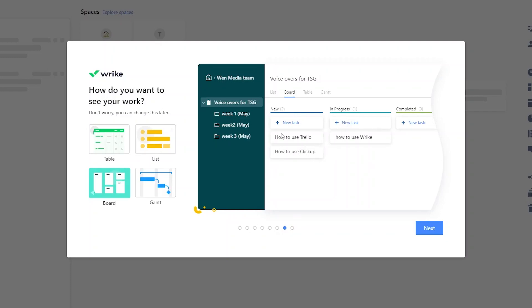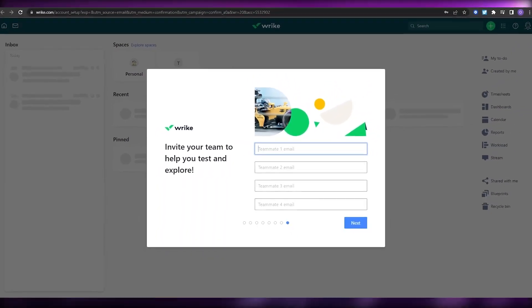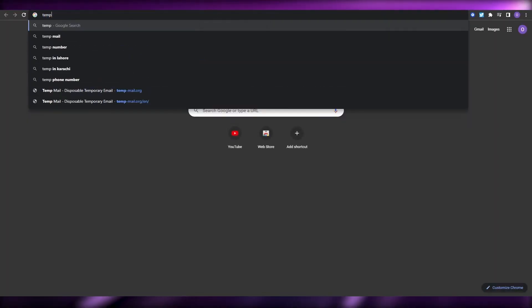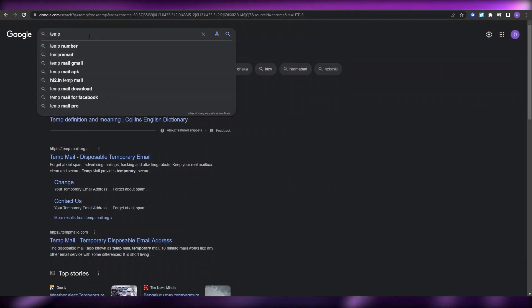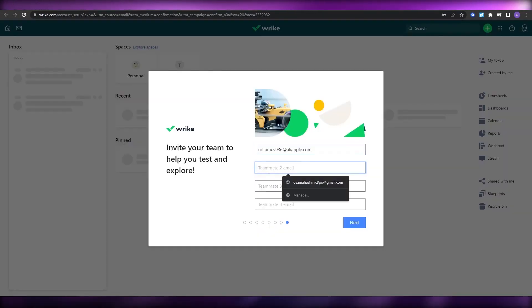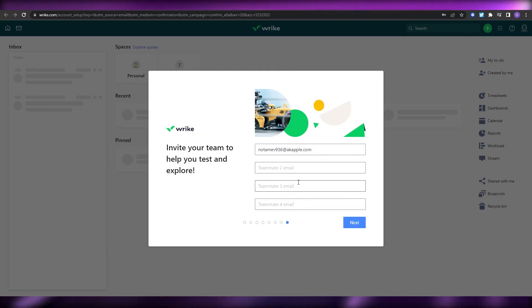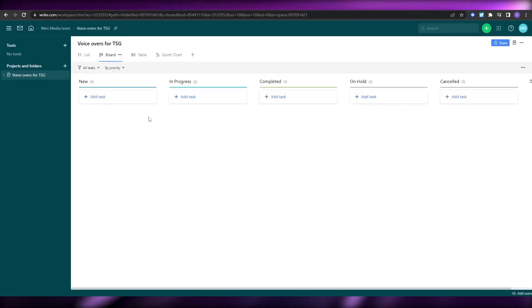Once you've set up your view, click Next and we can continue. Next you can add in your team members — add their email addresses here. You can use a temp email service which provides disposable emails. Copy that email, paste it in, add other emails, and continue. Once that's done, this is how your dashboard is going to look.